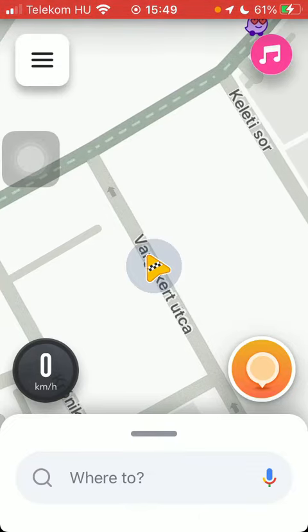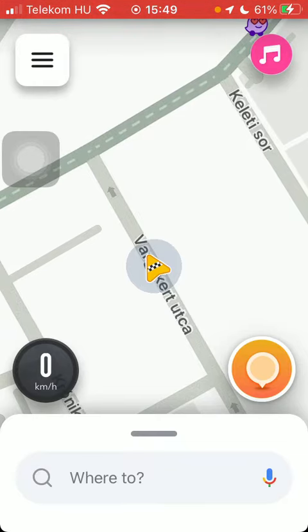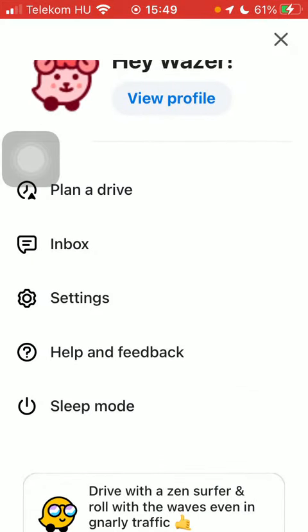First of all, open the application on your phone, tap on the menu icon in the upper left corner of the page, then click on settings.